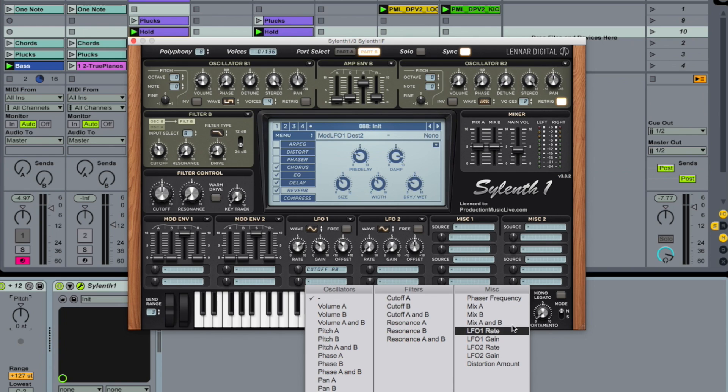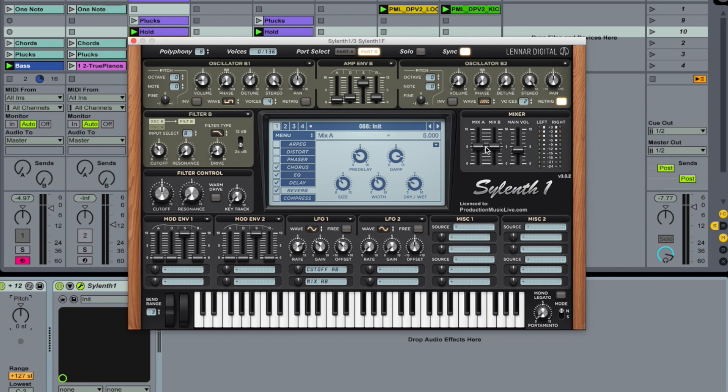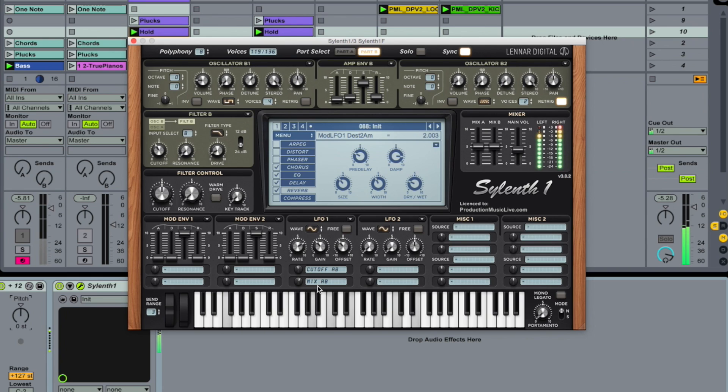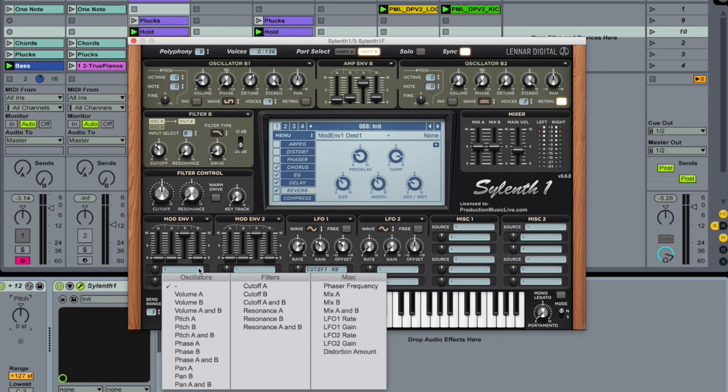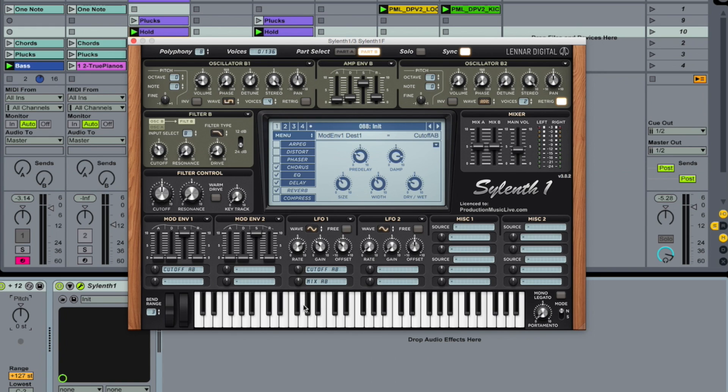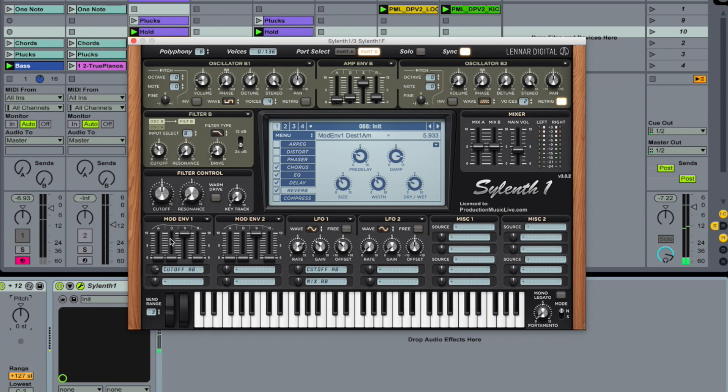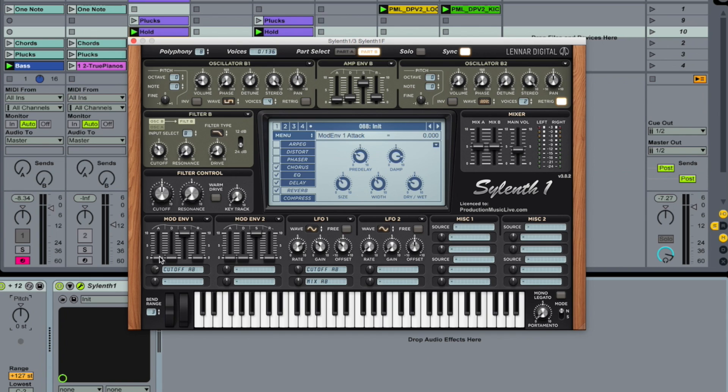So modulate mix A and B. So we are modulating this output. It's an option. Let's quickly take the first modulation envelope here. So this one. And put it onto the cutoff. Cutoff A and B. Well now it just opens up the filters. Because the sustain is up. And all the delay times here. Delaying the start of the shape are down. And the release times as well.